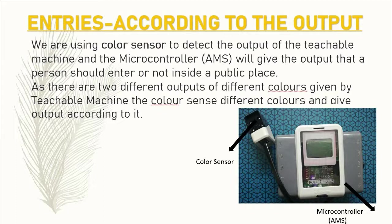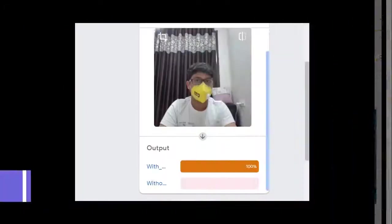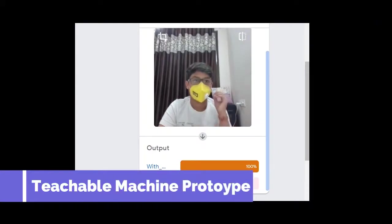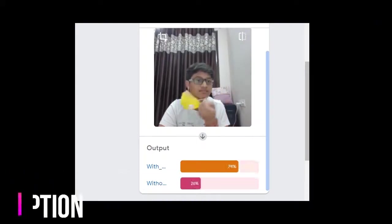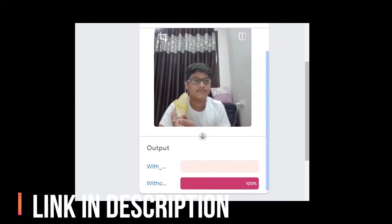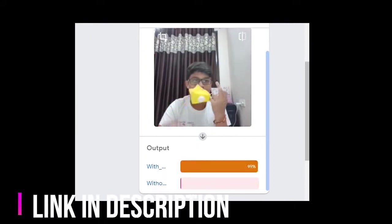The output percentage is shown in two different colors. We used a color sensor so that it can sense which color output is given by the Teachable Machine. Here we can see that I am wearing a mask and it is showing us 100% output in the with mask category.